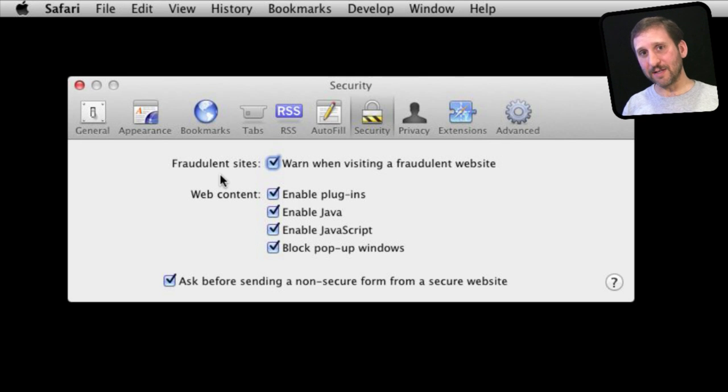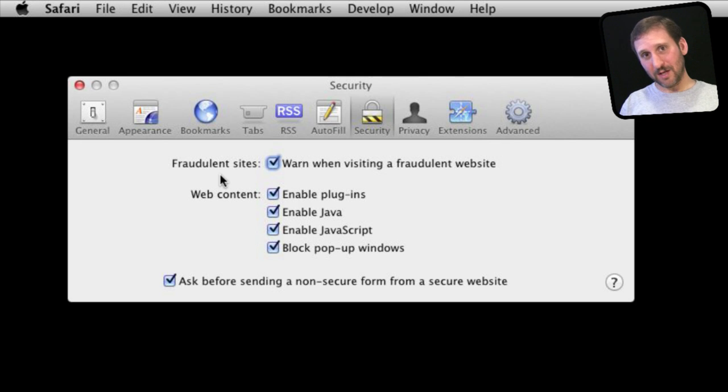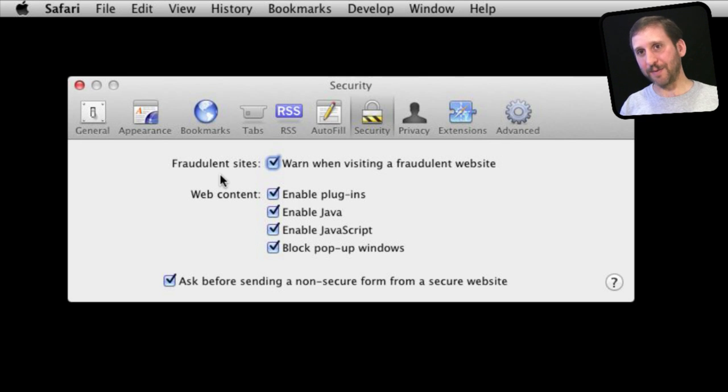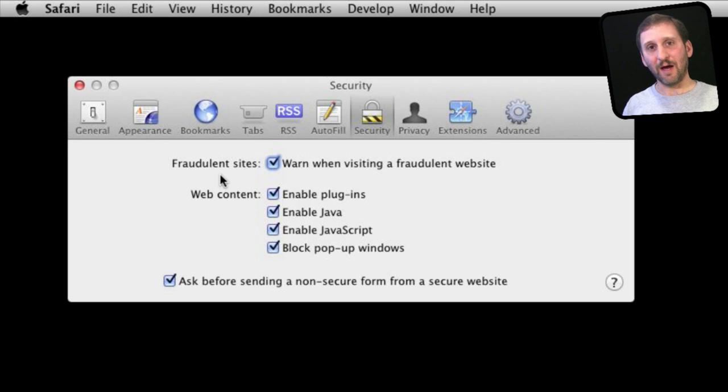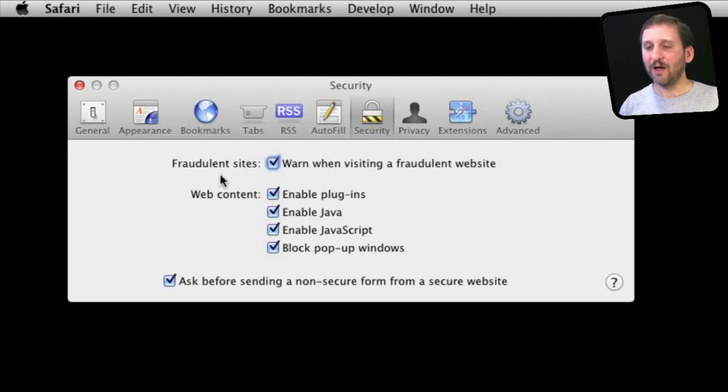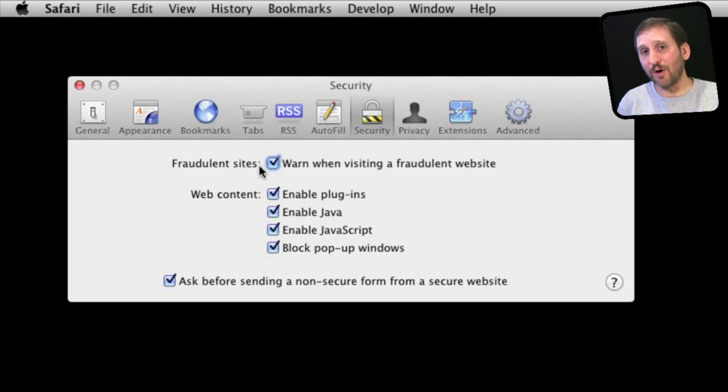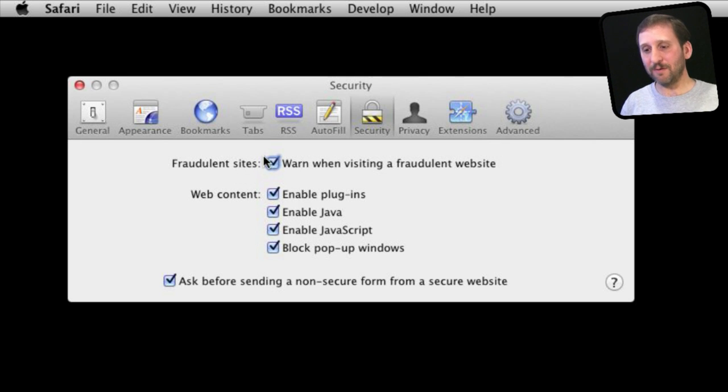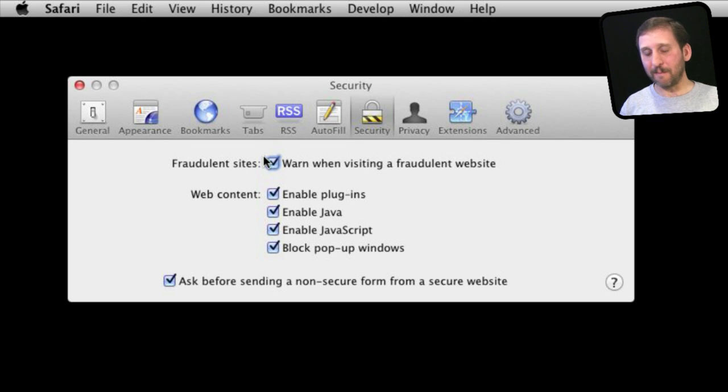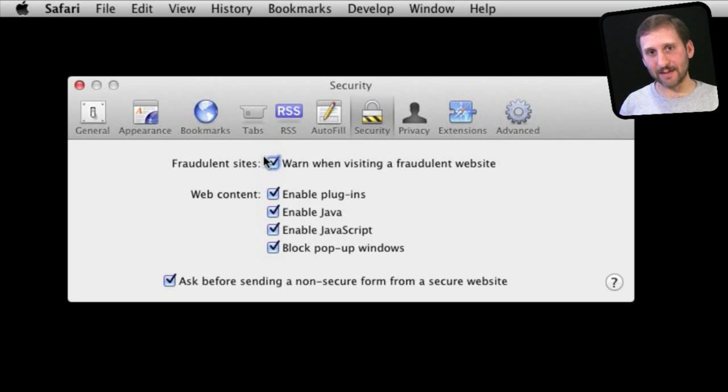The other is a benign website that is okay but it has been compromised. Perhaps it is a website that is not being maintained and somehow it has been hacked and there is fraudulent stuff there. So Google keeps a database of this. I rarely see this pop up but you should keep this on because it will save you if you are about to go to a website that has some malicious intent.